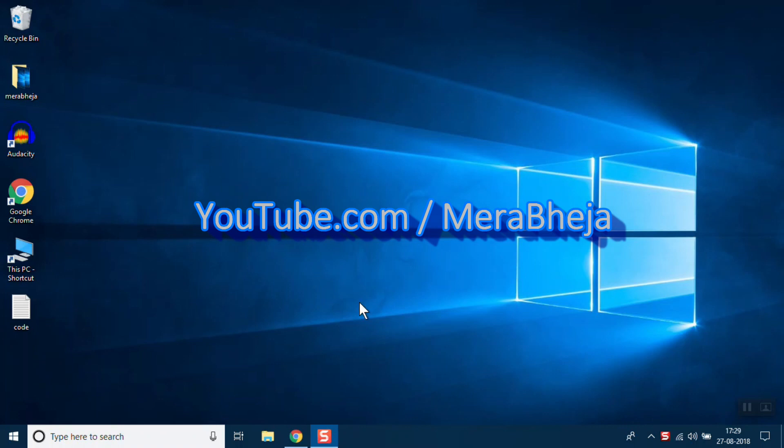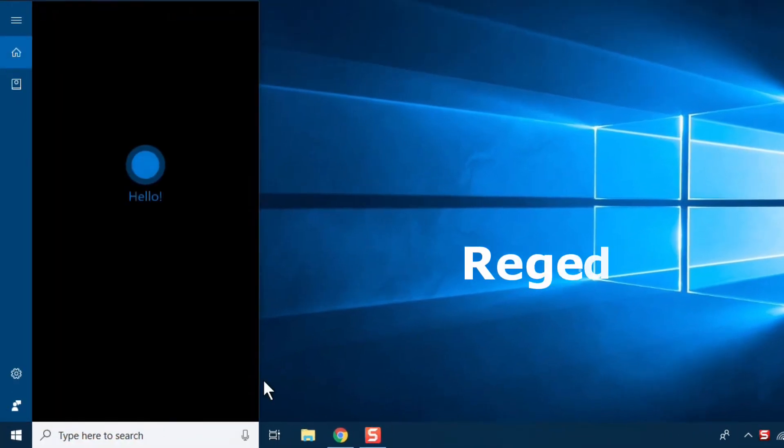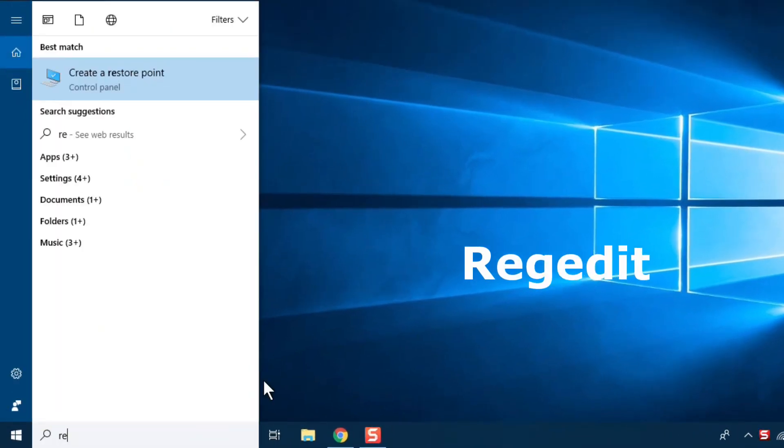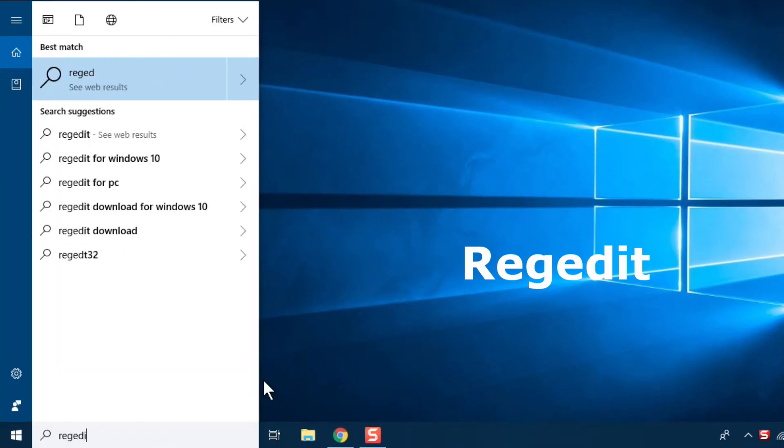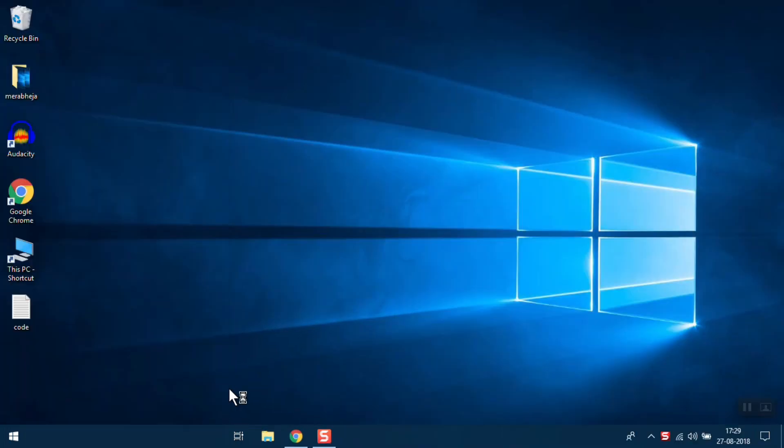is to search for regedit in the search box and open Windows Registry Editor. Now just open it. Once it's open, what you need to do is browse and go to this location: HKEY